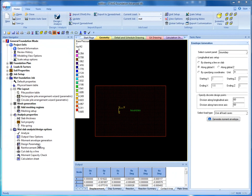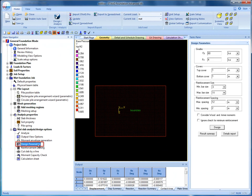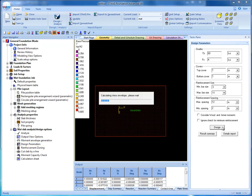Once the Moment Envelope is generated, go to Design Parameters and specify the design parameters. Then hit the Design button.